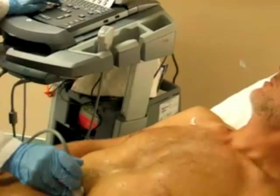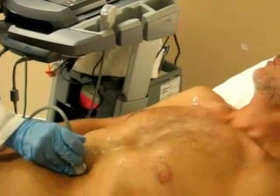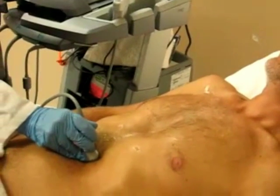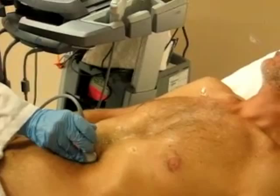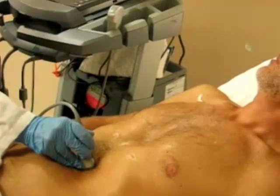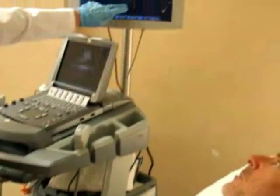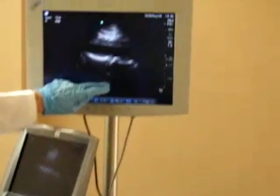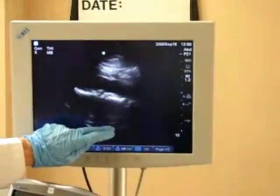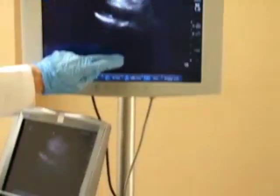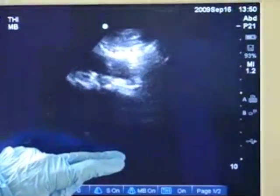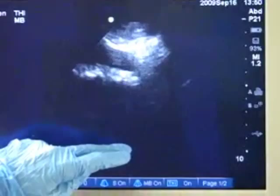In someone who is slim, sometimes you have to decrease the depth in order to not waste the real estate behind it. You work your way down until you get to the bifurcation into the iliacs.